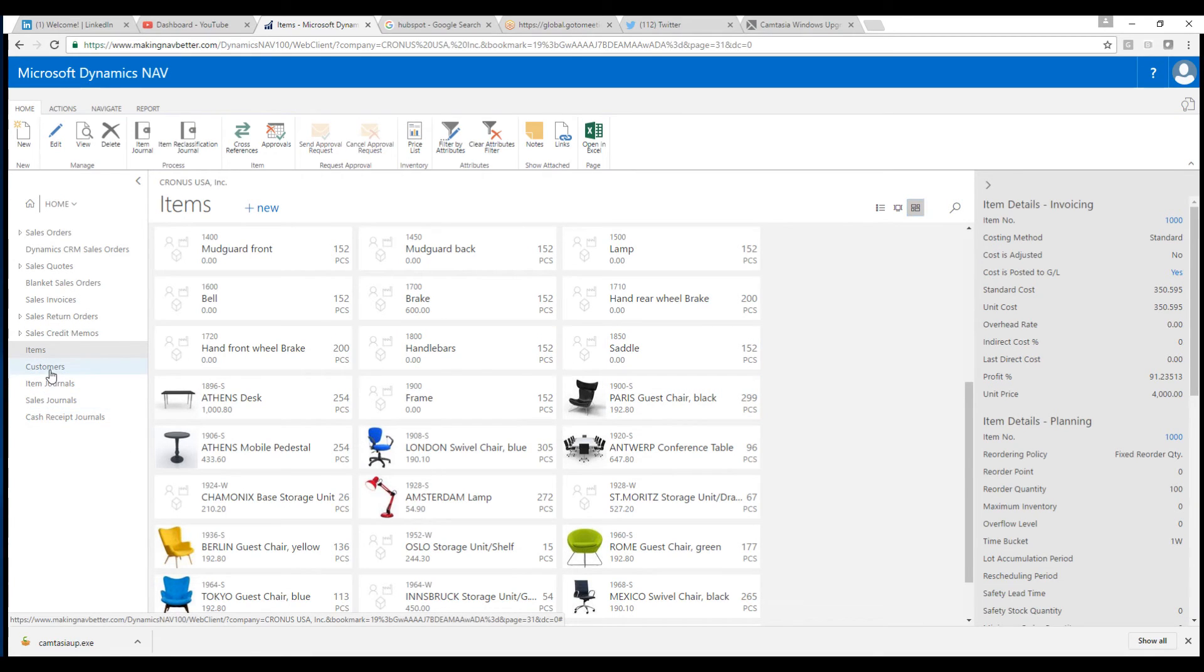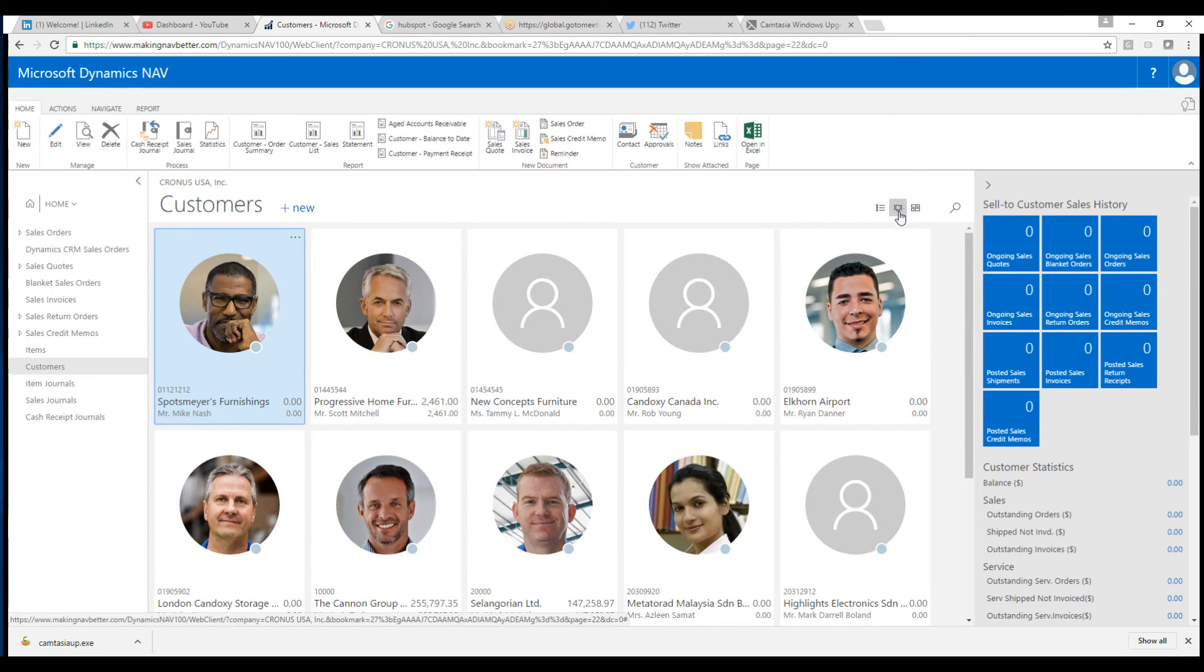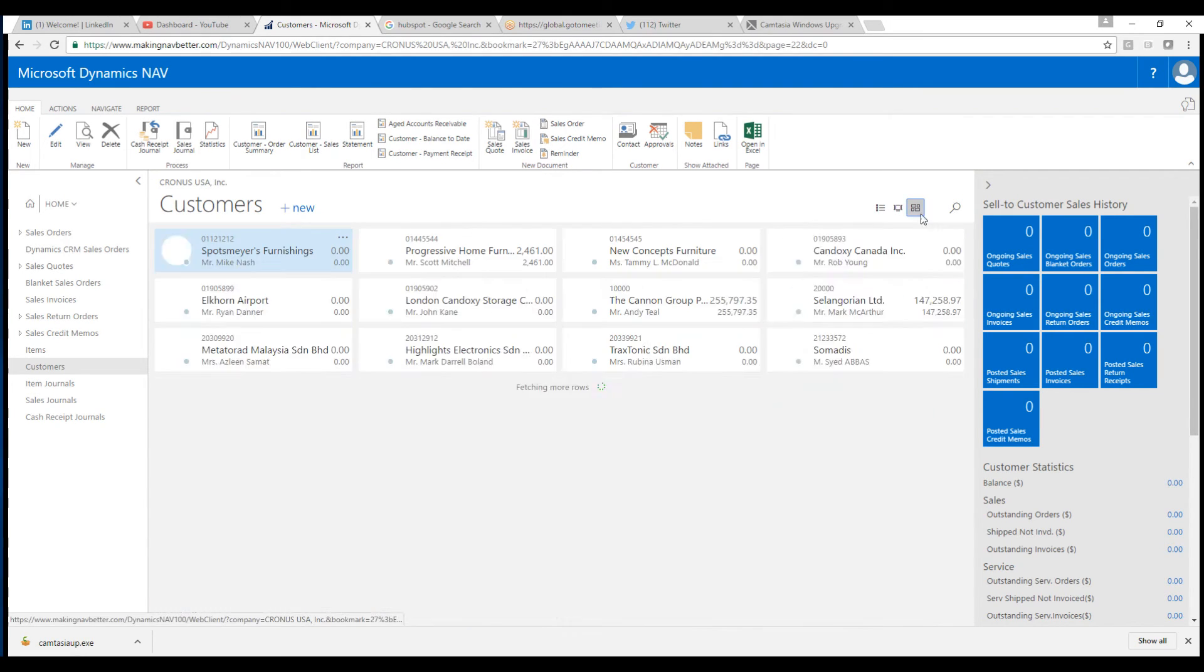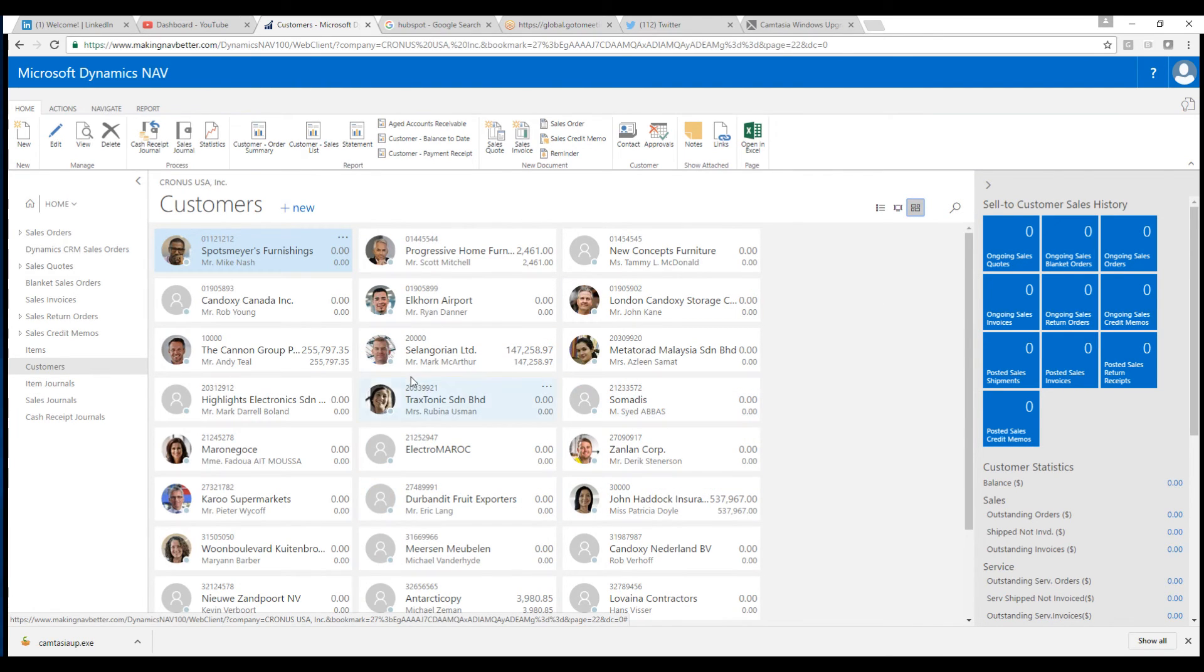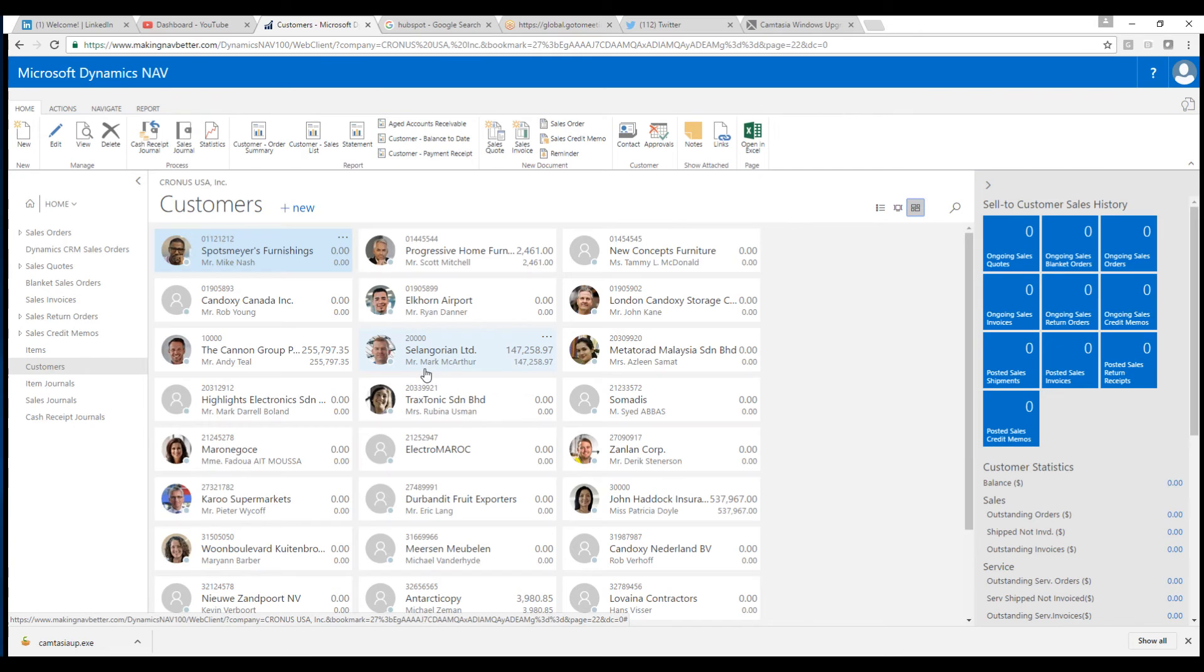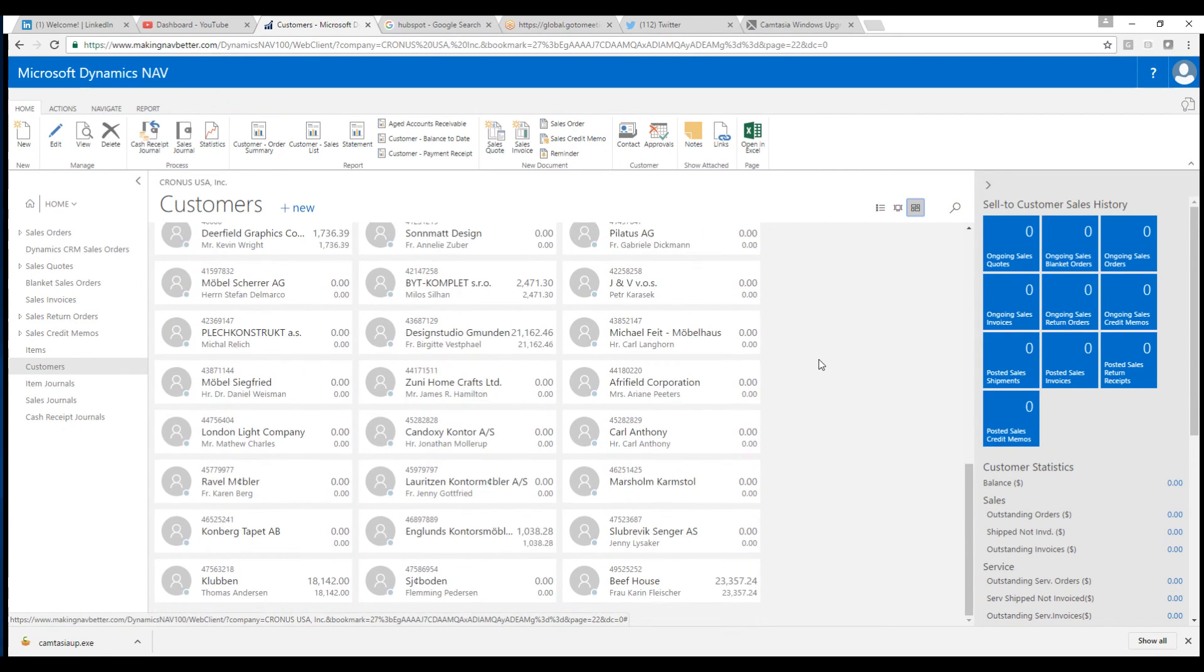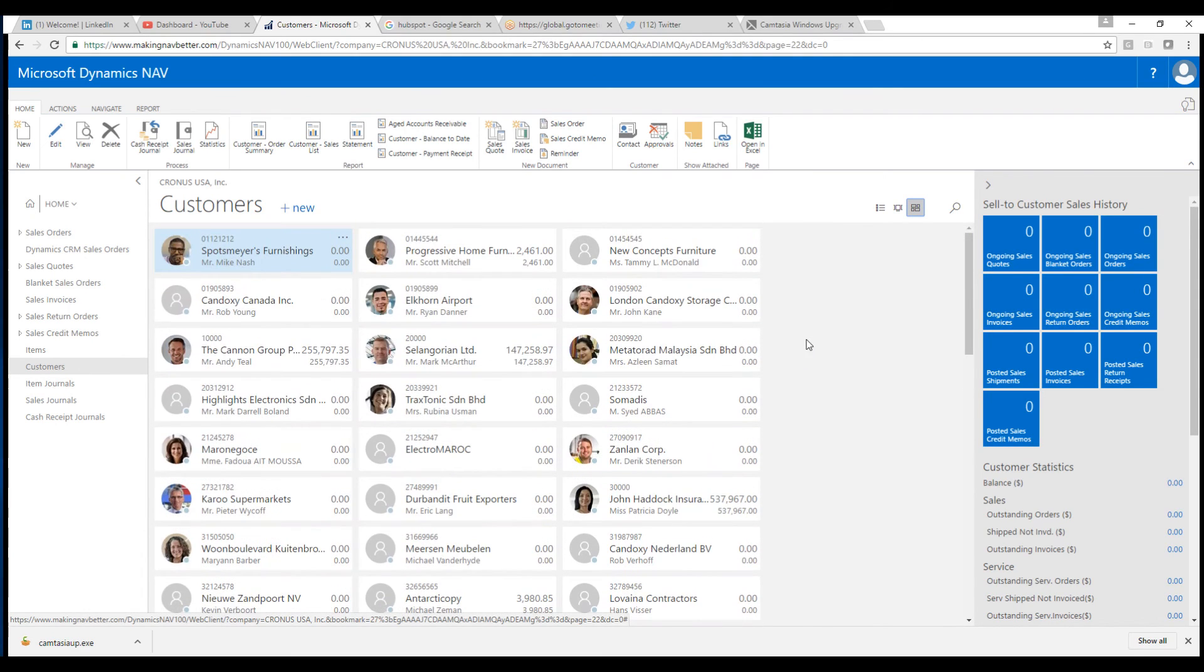If I go into customers, we have the same functionality there. Notice that the tile view that I'm set on right now shows a picture of the contact within the customer. And the brick view will, of course, do the same. So here what we are looking at is Selangorian. Mr. Mark MacArthur is here. Here we have a picture of him and we are showing how much they owe us.